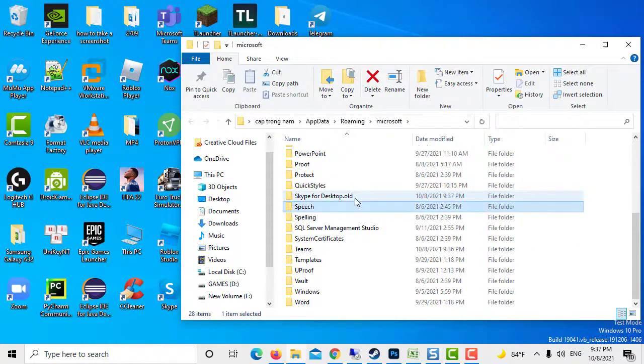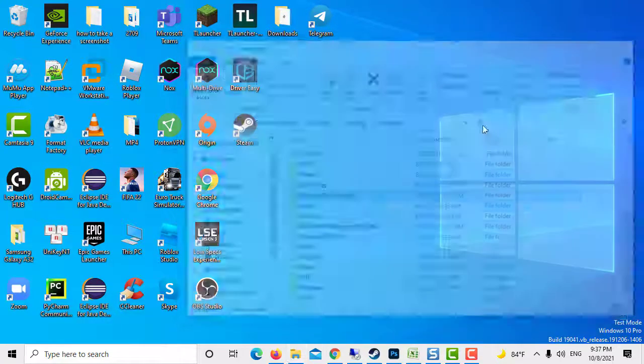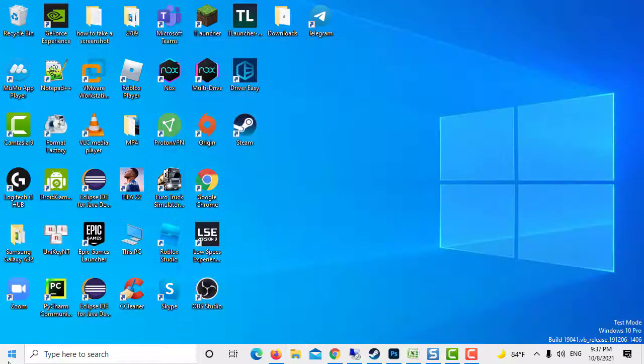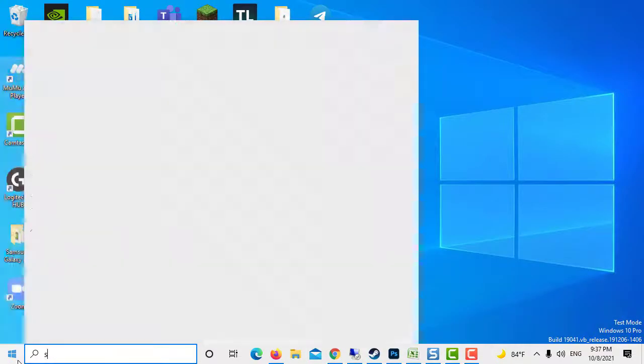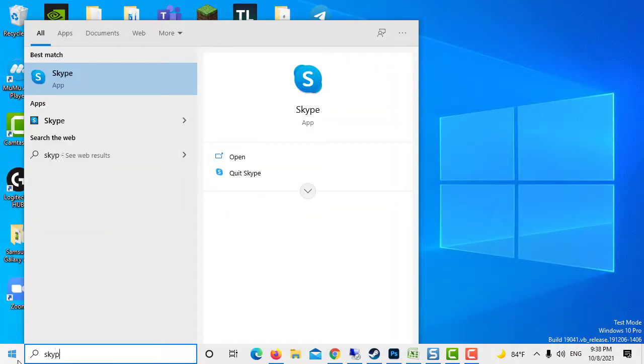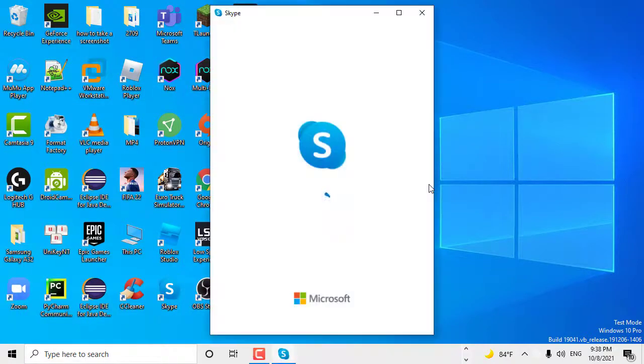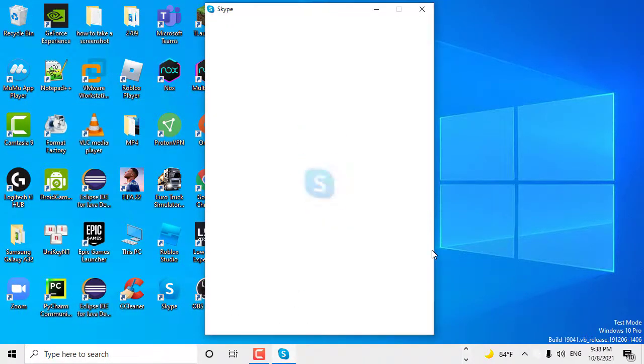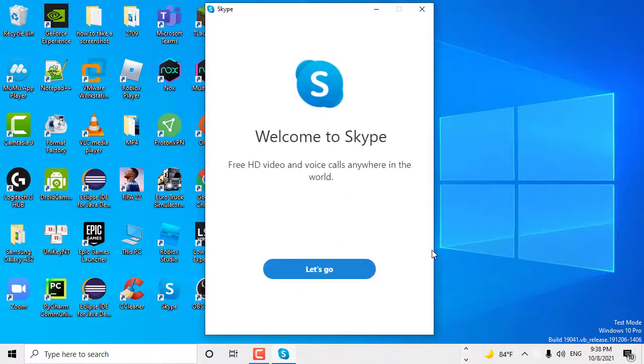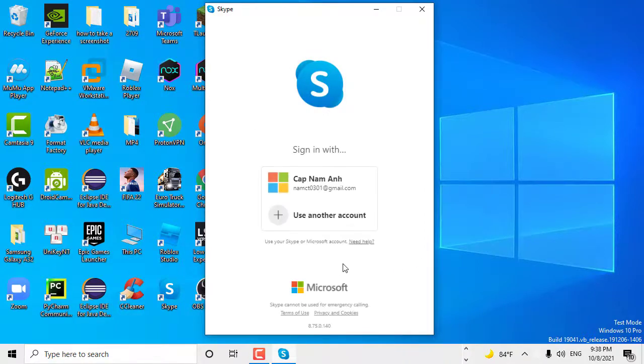Launch Skype again and check if the notification problem has been solved. Did you manage to fix this problem? What blocked Skype notifications in your case? Join the conversation in the comments below. Thanks for watching this video.